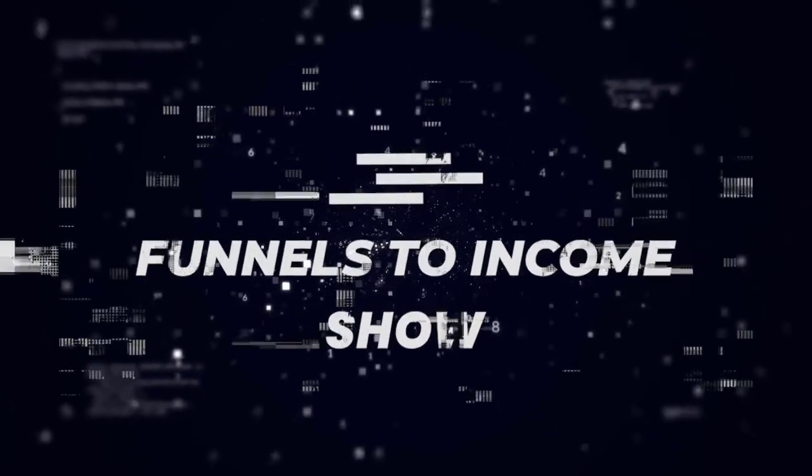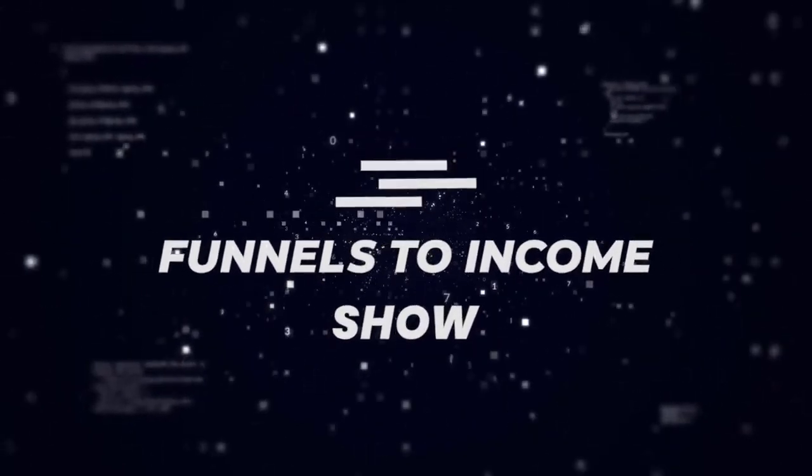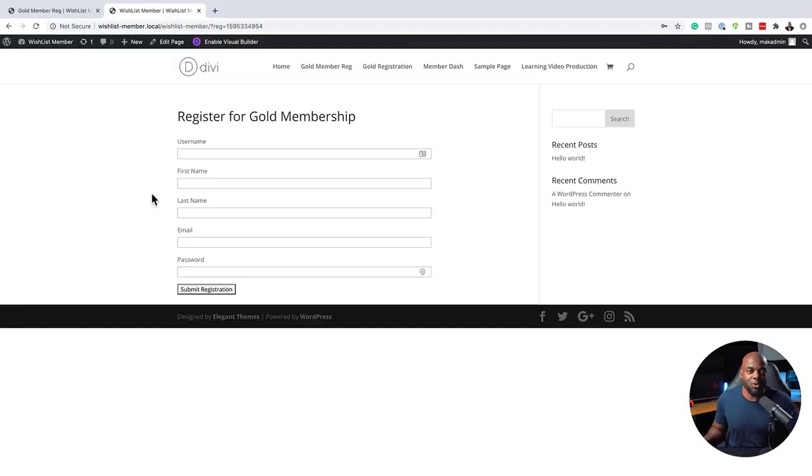I'm going to show you step-by-step how to create a custom registration page for your membership website. Hello everyone and welcome. My name is Mac and in today's video, we are going to be taking a look at how to create custom registration pages for your membership level. So pretty much when you use WishList Member,